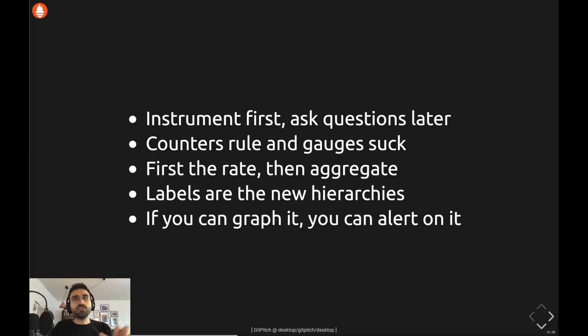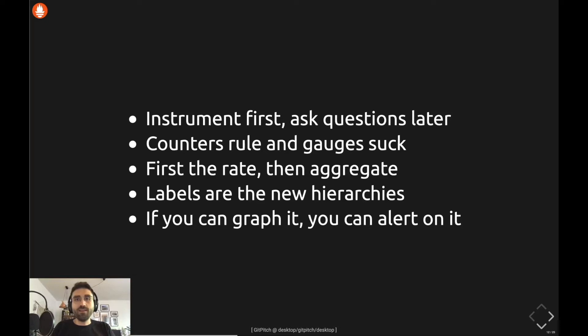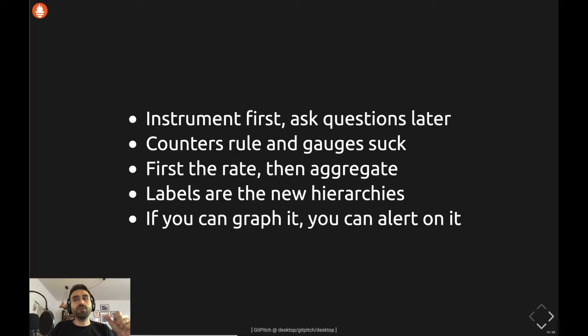Those proverbs go like this: 'Instrument first, ask questions later,' 'Counters are counters rule,' 'Graphs sucks,' 'First the rate, then aggregate,' 'Labels are the new hierarchies,' and 'If you can graph it, you can alert on it.' They are simple, poetic, beautifully stated, and catchy. For me, these rules are closer to Zen than proverbs, so I decided to build upon them. In his talk he also joked that he could be starting a tradition and someday somebody would add more rules and build a website out of it.